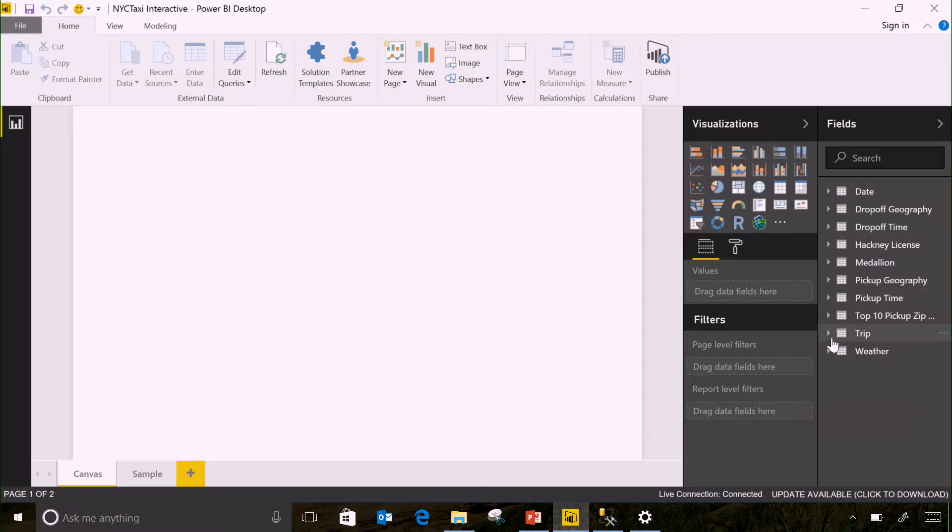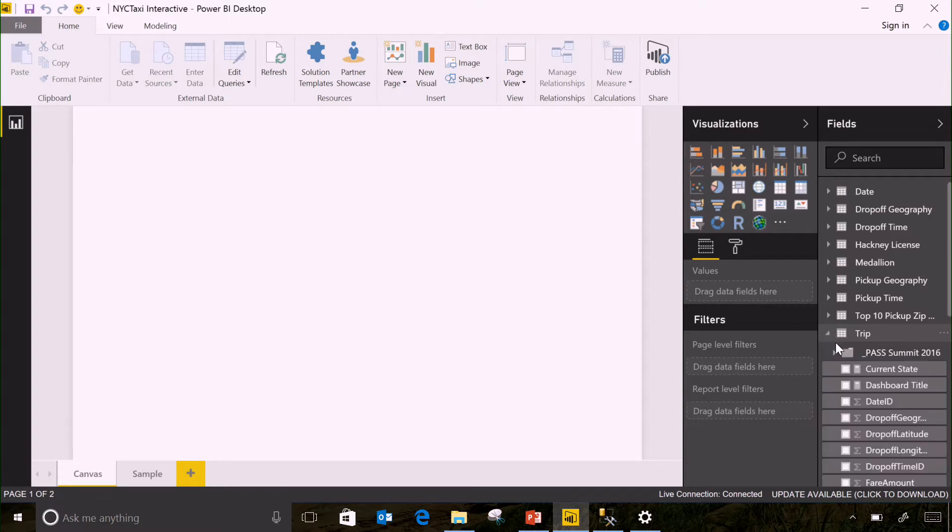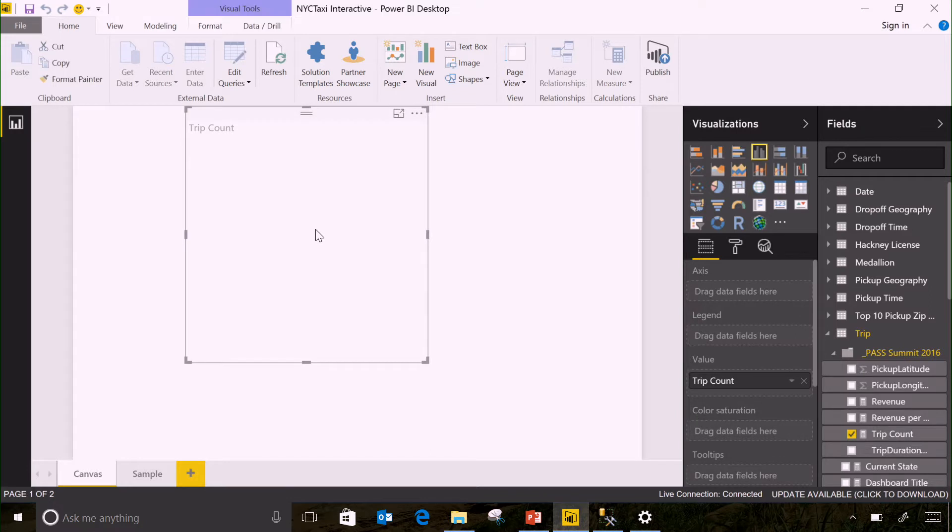Now we have information on every trip, when a customer was picked up, how long the trip was, where they were dropped off. So if I want to know something as simple as just how many trips were there in this time period, all I need to do is go to the trips table and find the trip count measure. I can just drag that onto here.